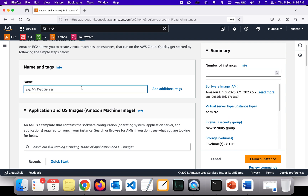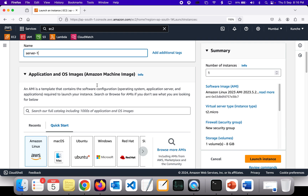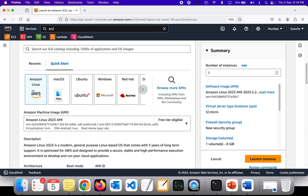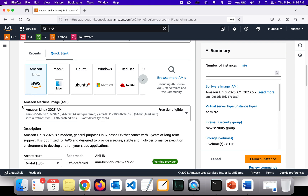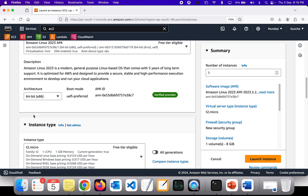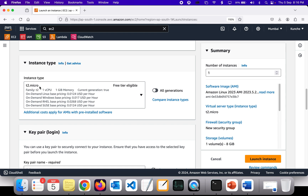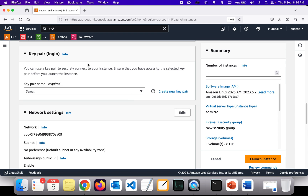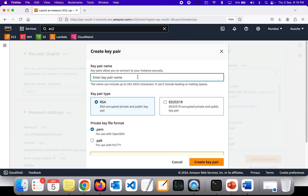I'm going to name this server 1. I'm going to choose Amazon Linux as my operating system — you can also use Ubuntu, Red Hat, or any other Linux flavor. I'm going with Amazon Linux, and the instance type is going to be free-tier eligible. For the key pair, I'm going to create a new key pair named cloud-institution-copy.